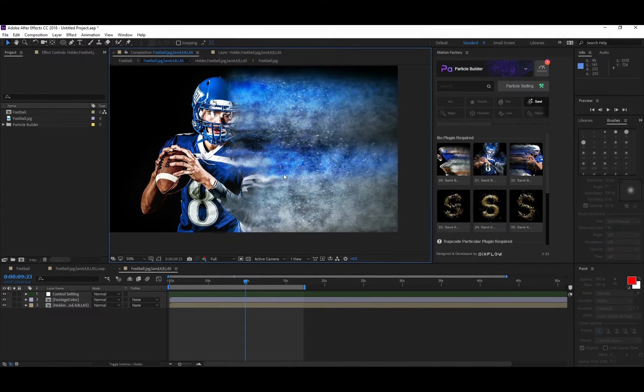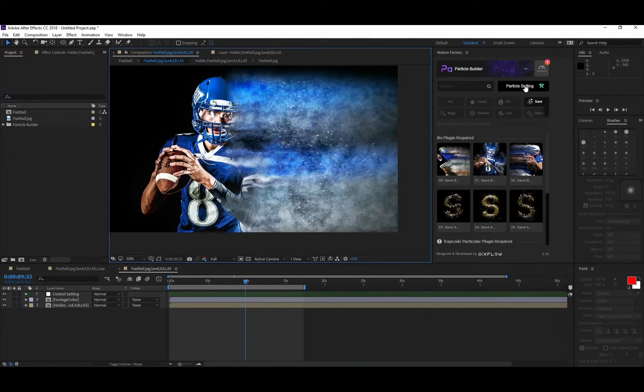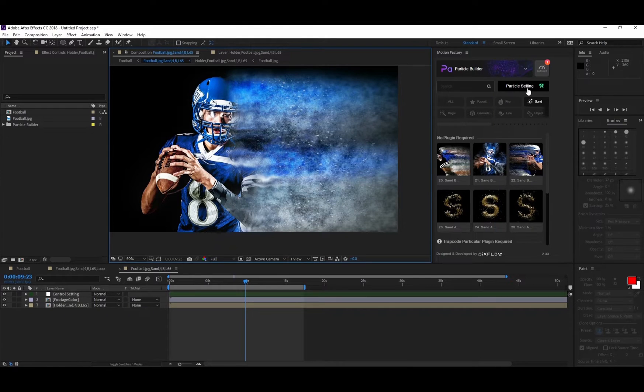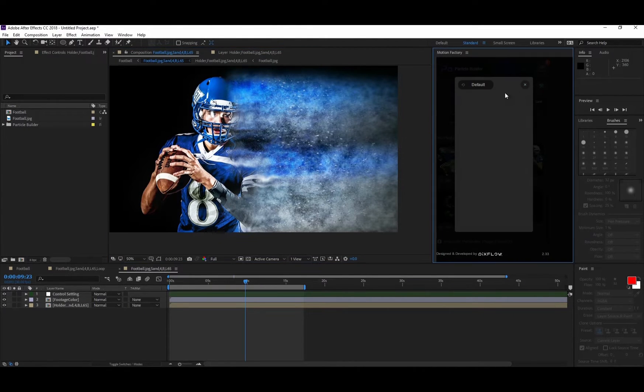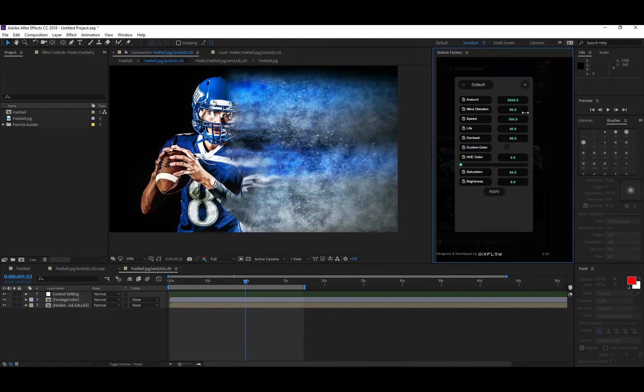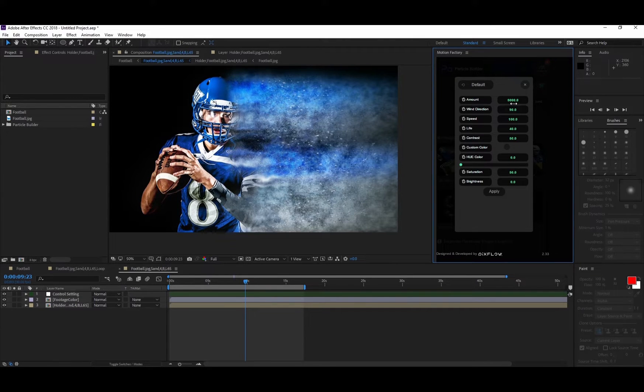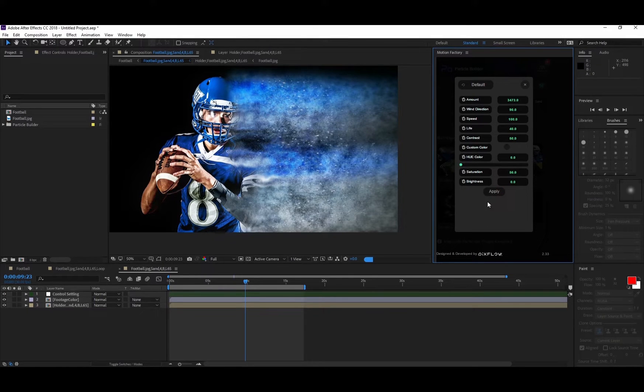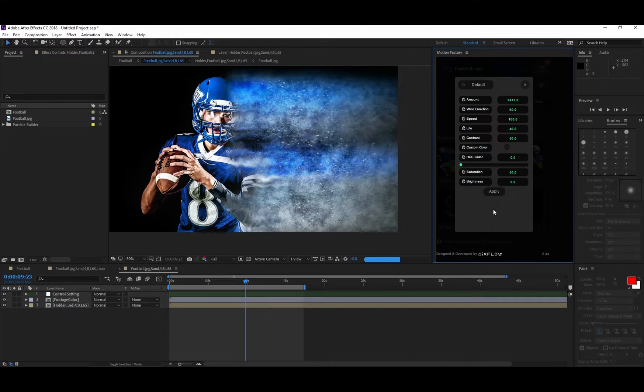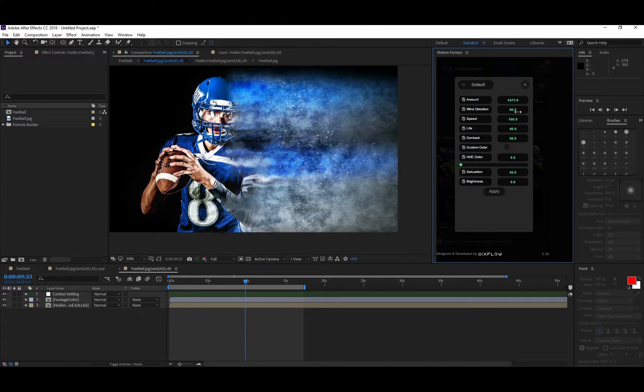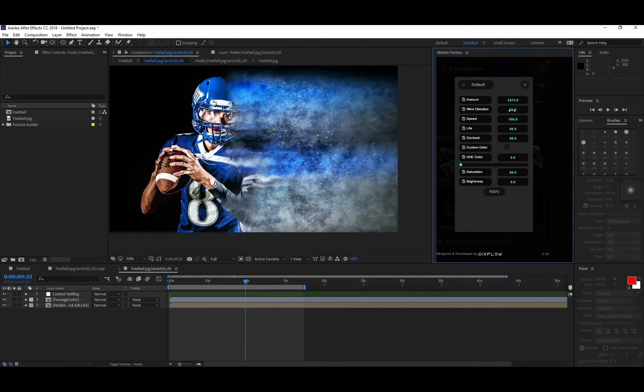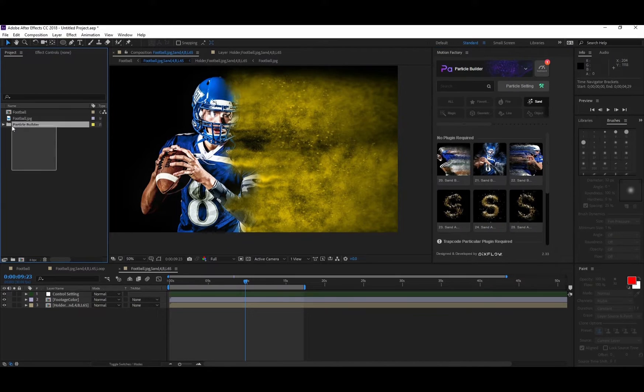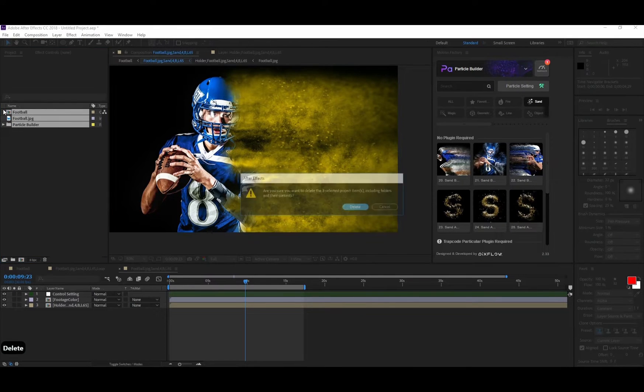If you want to customize the visual, you need to go to Particle Setting and start changing the numbers. Start changing amount, wind direction, speed, life, contrast, or even custom color. After you're sure about the numbers, you need to hit the Apply button so the changes will apply to your composition. Let's take a look at the second brush and see what's the difference between the second brush and the first one.